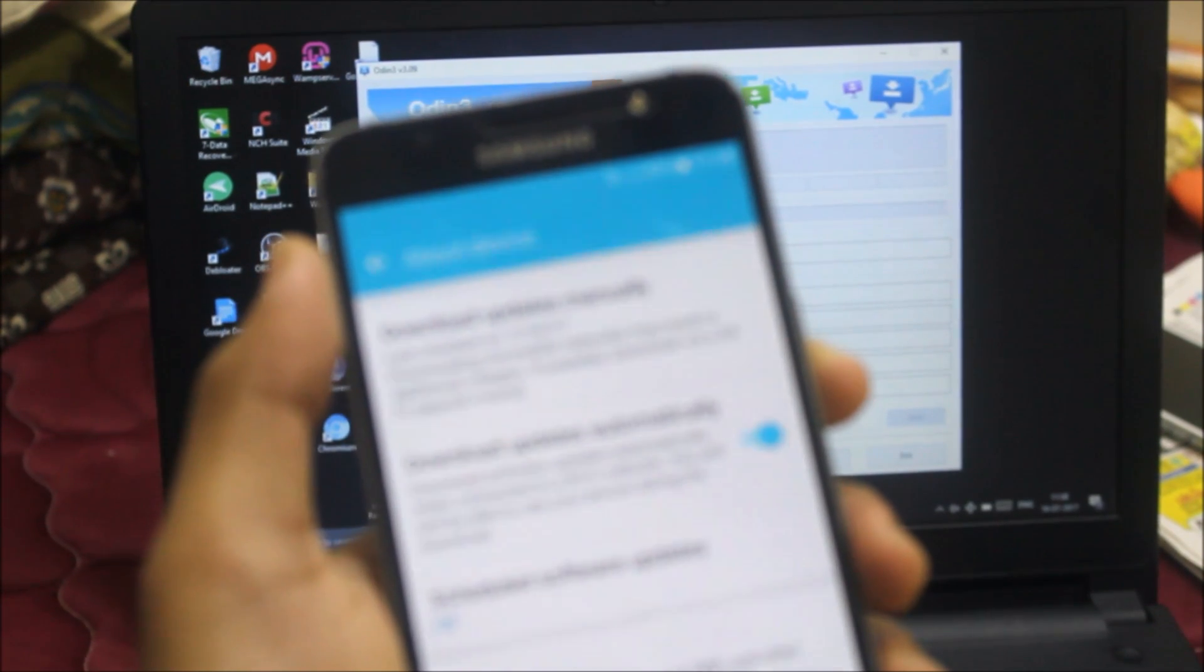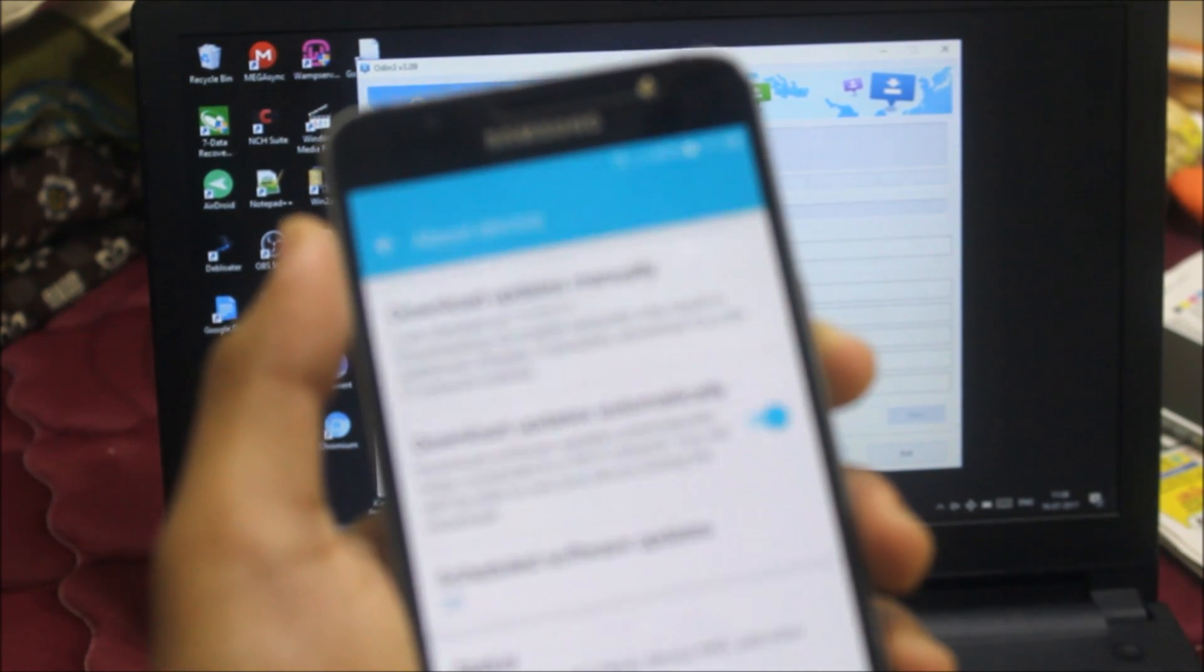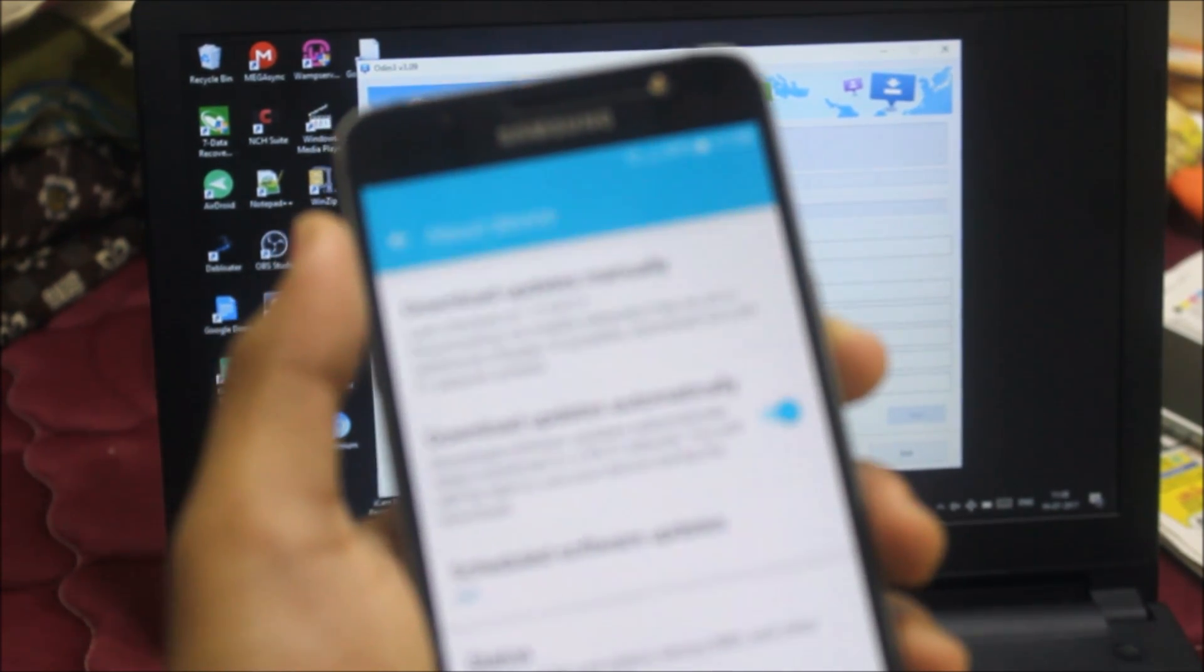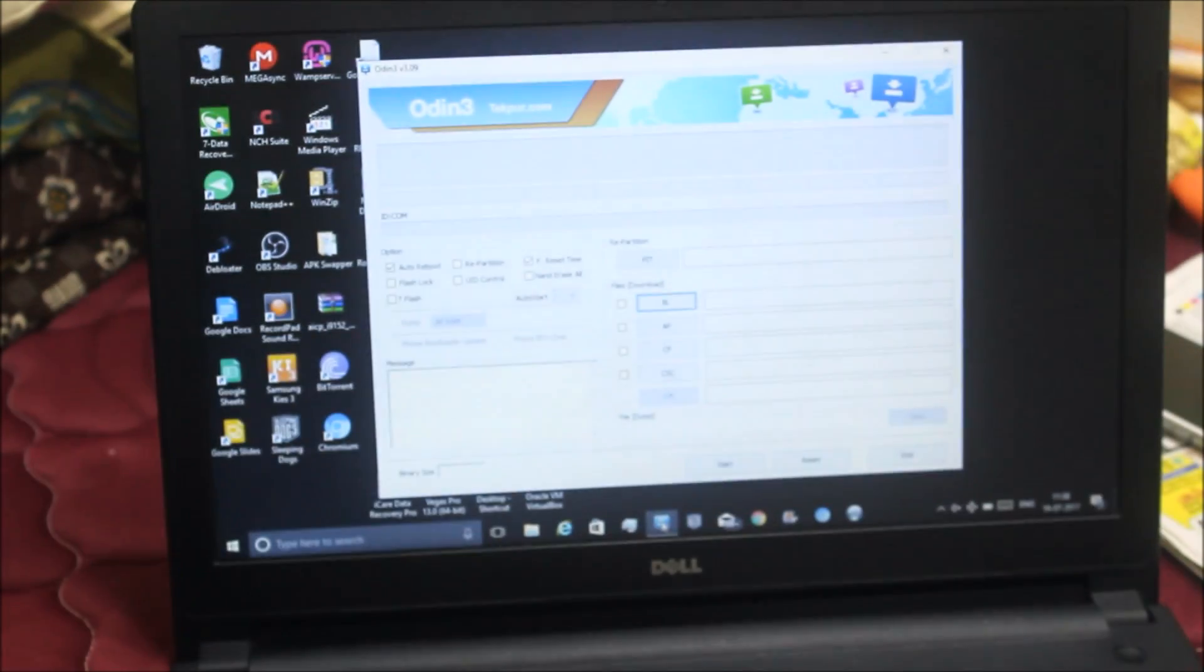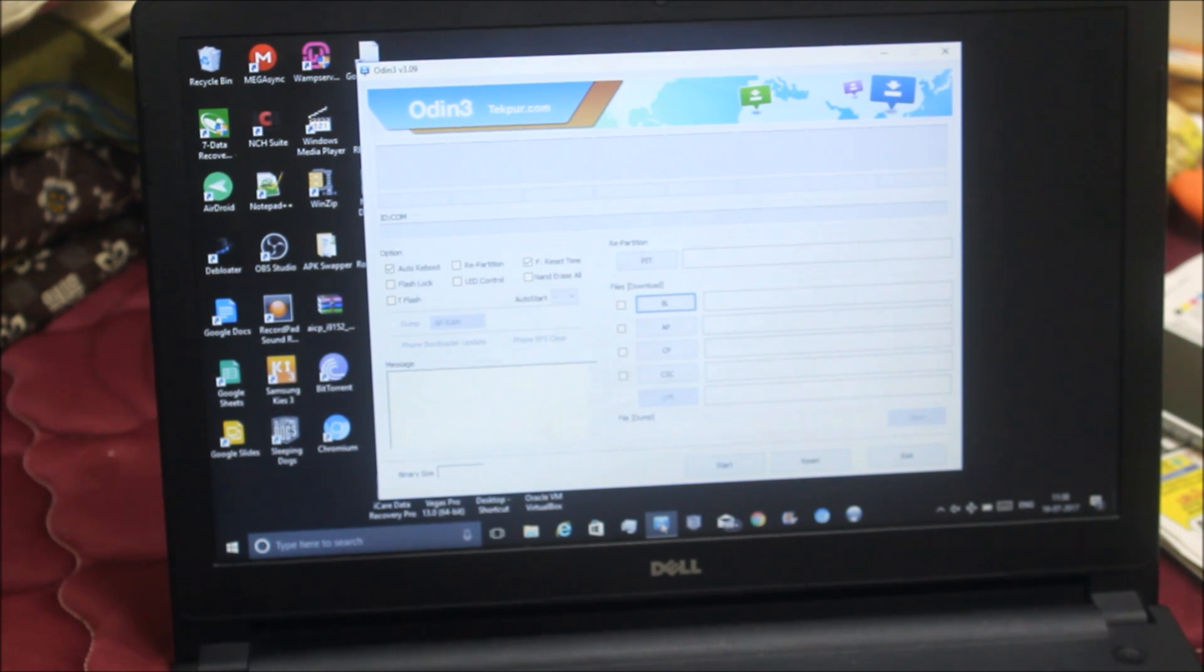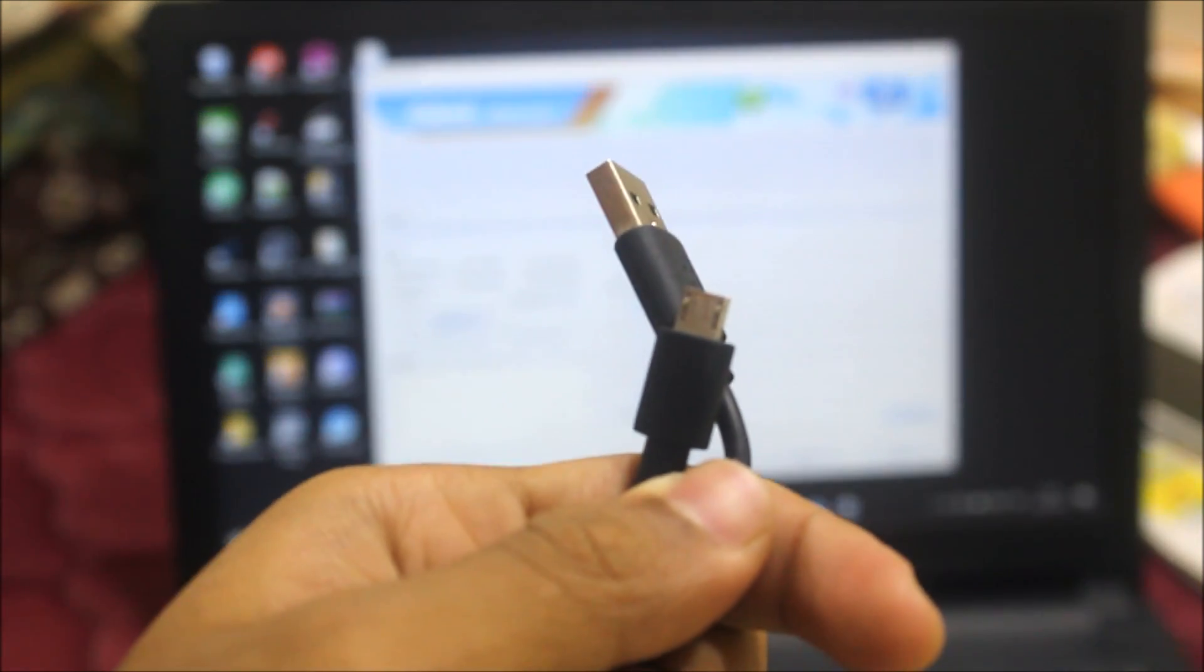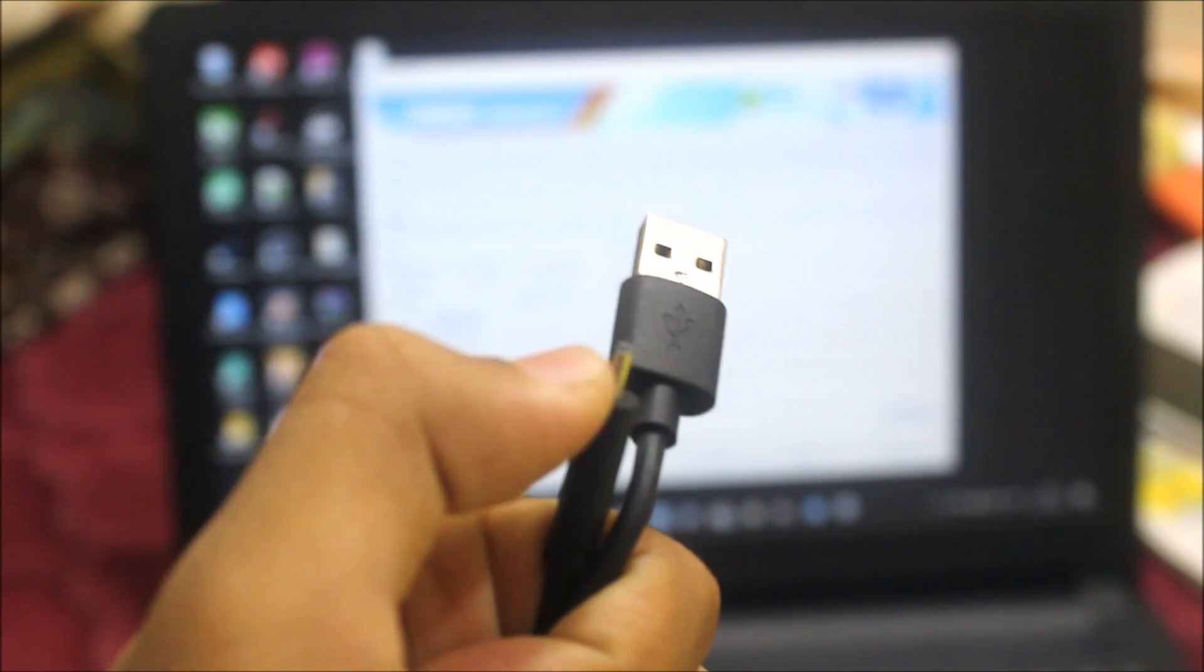There are two methods to update your Samsung Galaxy J7 2016 to the latest stock update: through the About Device section of your device to download updates manually, or through the Odin method. I'm going to show you the Odin method. You will need a micro USB cable - I'm using a normal micro USB cable, not a Samsung one.